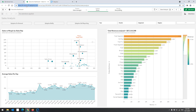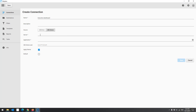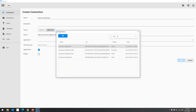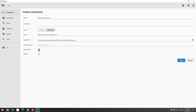Kalyptus can connect to Qlik Sense server and Qlik Sense Desktop. Kalyptus displays all the Qlik Sense apps to which you have access. You can search for an app by name and sort by stream. Select an application from the list. If you select Apply Theme, Kalyptus will use the active theme in the app. You can set the connection as default, which will pre-select the connection when creating templates.